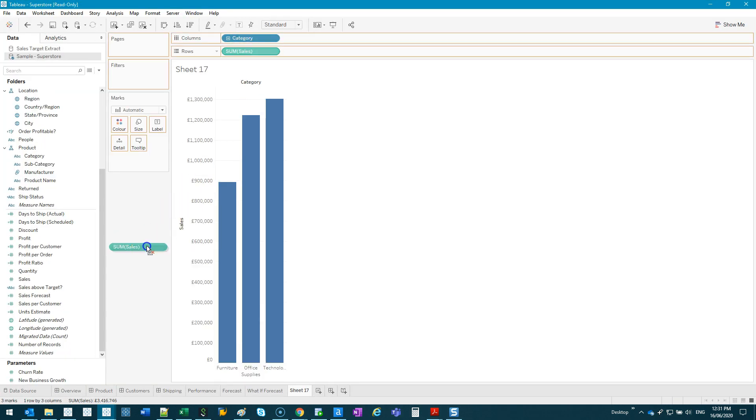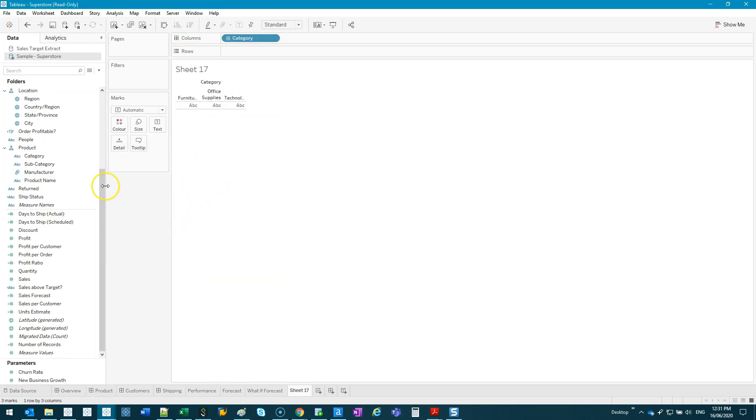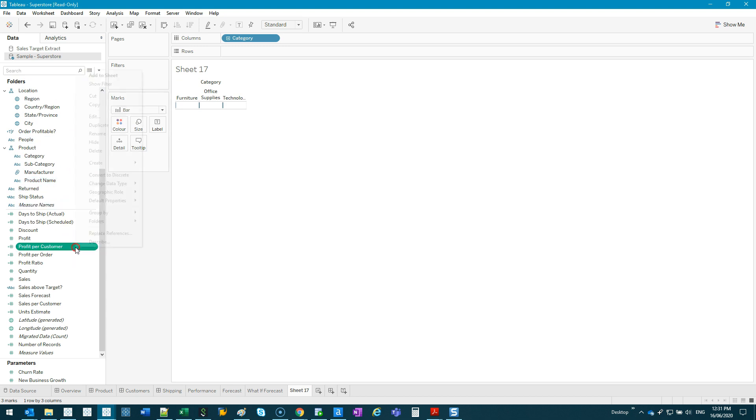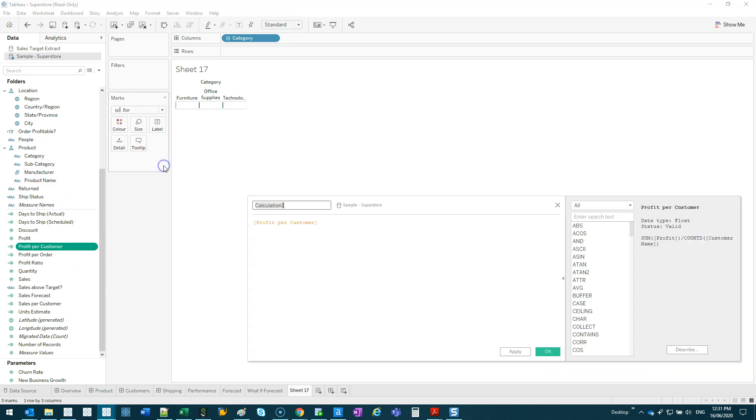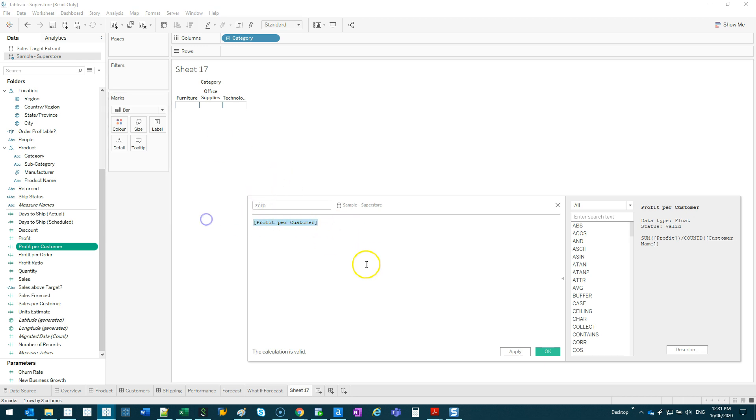I'm just trying to replicate what the data would look like. So we just go zero, okay. If I go sum of zero here, that's what it would look like.